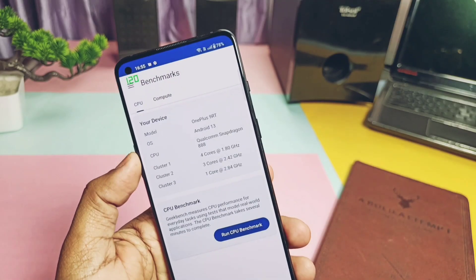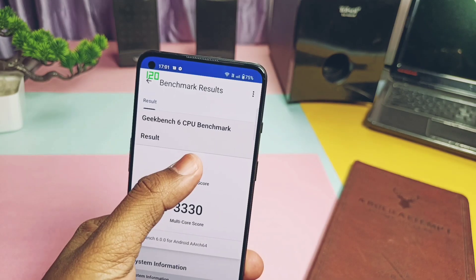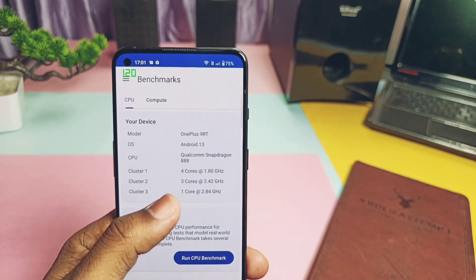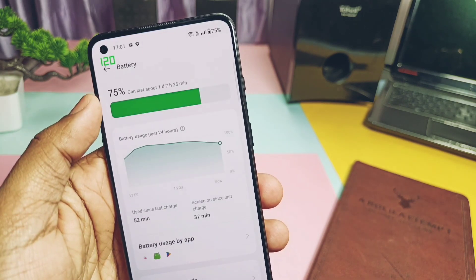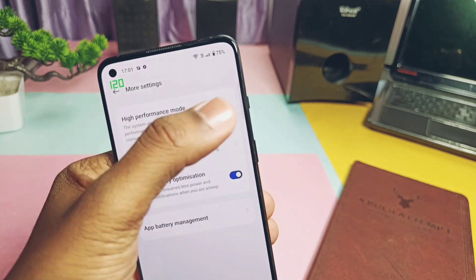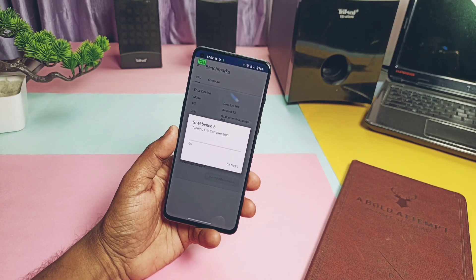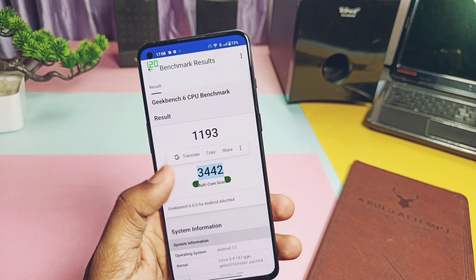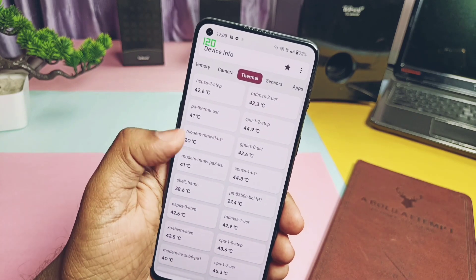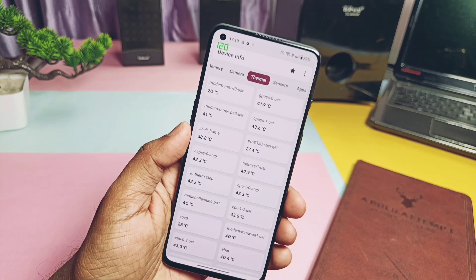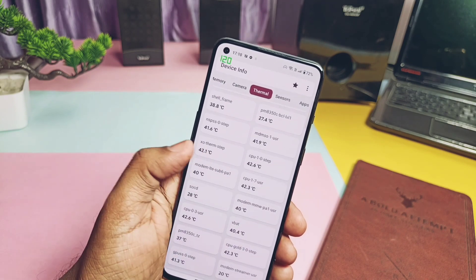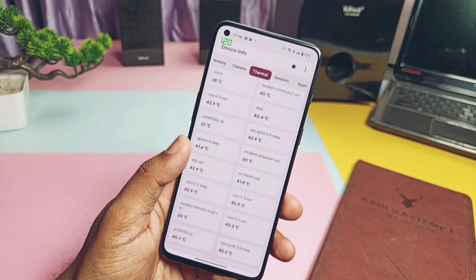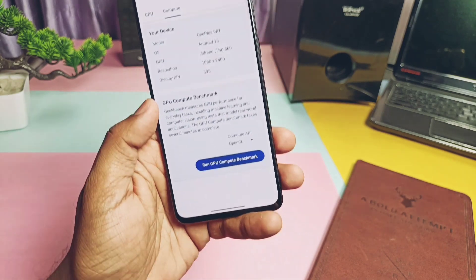Running Geekbench without performance mode, I got 992 for single-core and 3330 for multi-core. The old F13 results were 721 and 3231 — way lower than the current build. Then I enabled Performance mode under battery settings and ran Geekbench again, getting a major improvement: 1193 single-core and 3442 multi-core. Temperature during this test rose between 43 to 47 degrees Celsius. On the last F13 build with performance mode, results were 1105 and 3158 — notably the multi-core was lower without performance mode, which was a recurring issue. The new F14 update now ranks number one on Geekbench tiers both with and without performance mode.